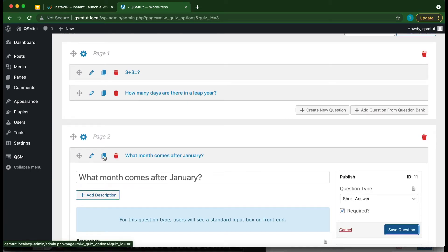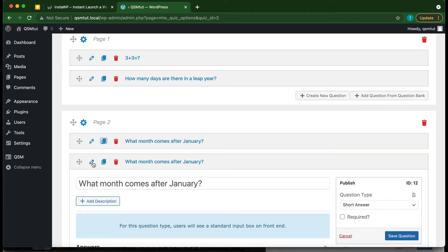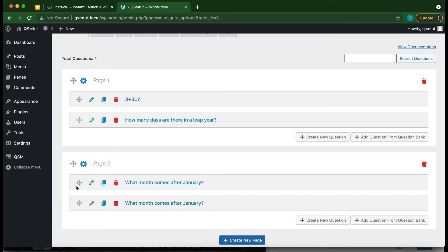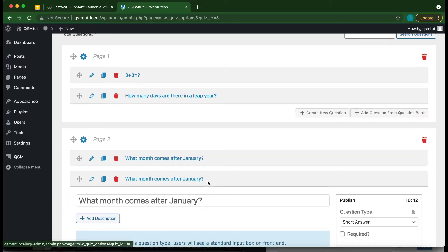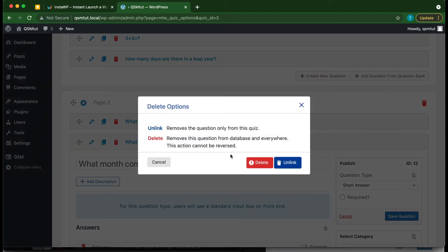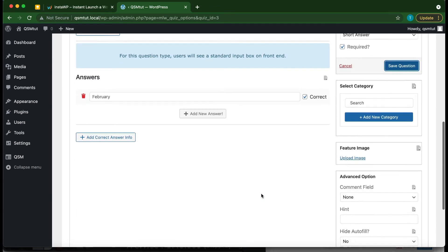We can duplicate questions by clicking the copy icon, move questions around by clicking and dragging, and delete a question by clicking the bin icon. Just click Delete and then OK. We can also make a question required again and save it.